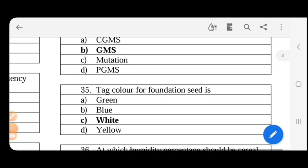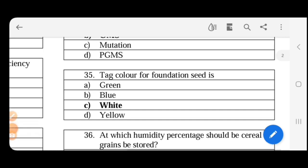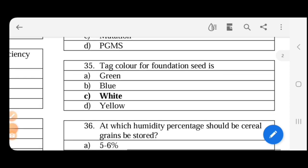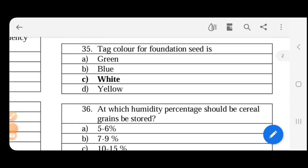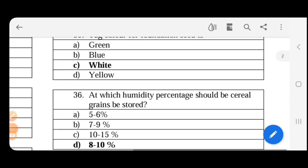Next. Tag color for foundation seed. So foundation seed is called as mother seed and it is genetically 99.9 percentage pure. Physical purity is 98 percentage. It is a white tag.